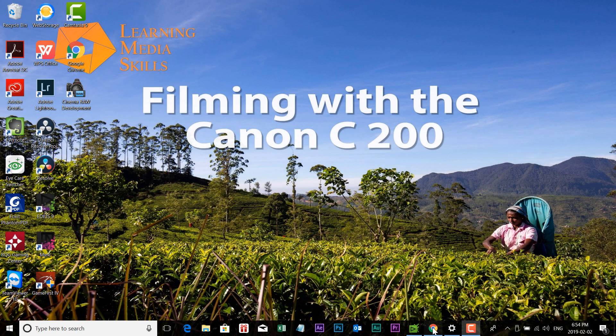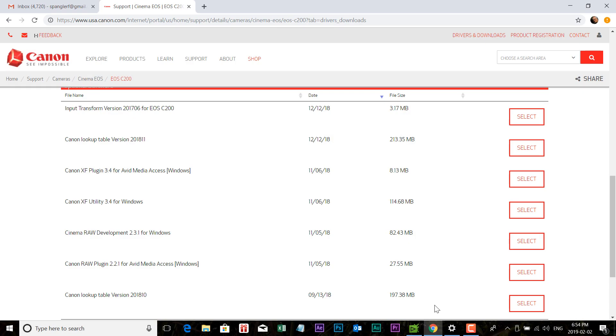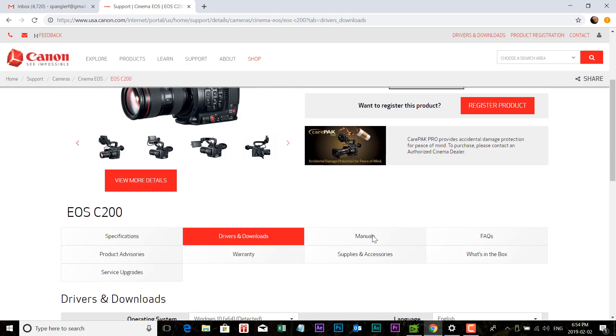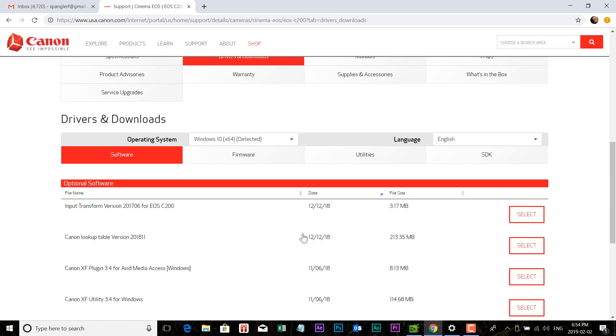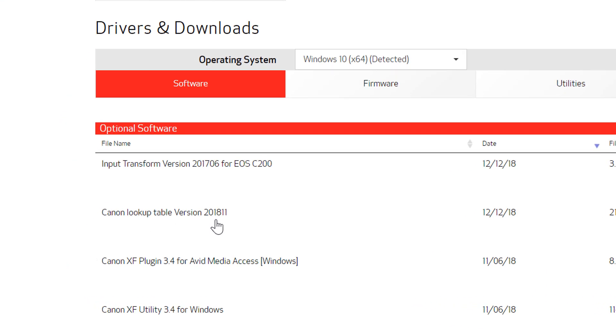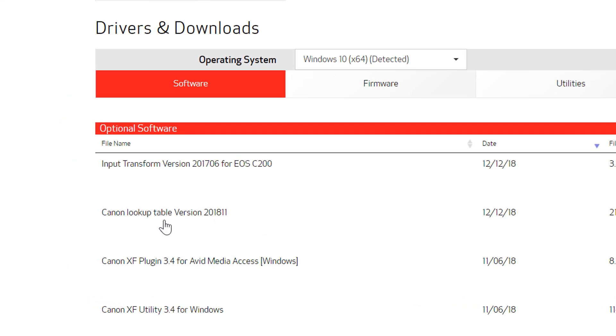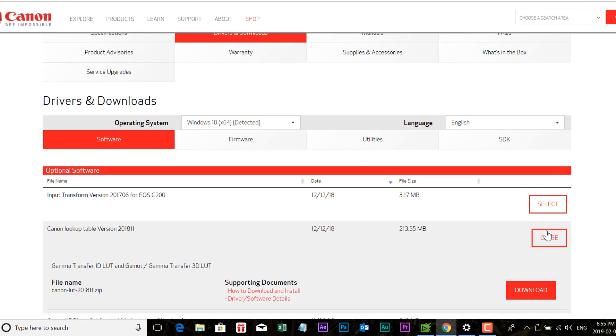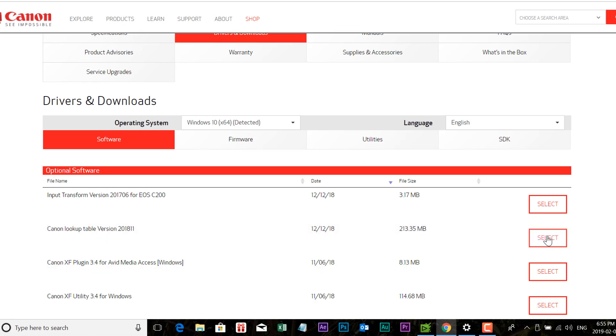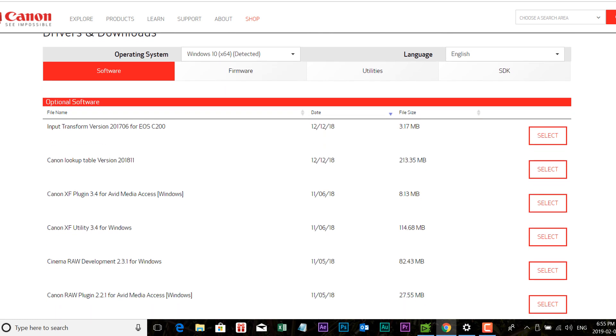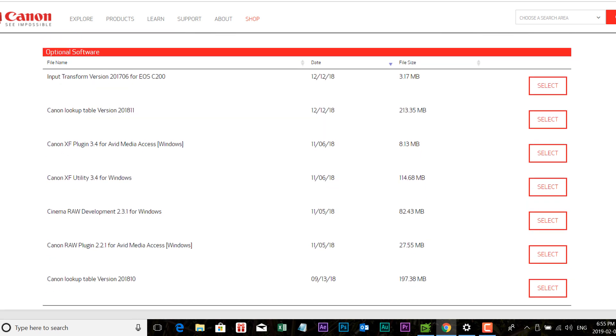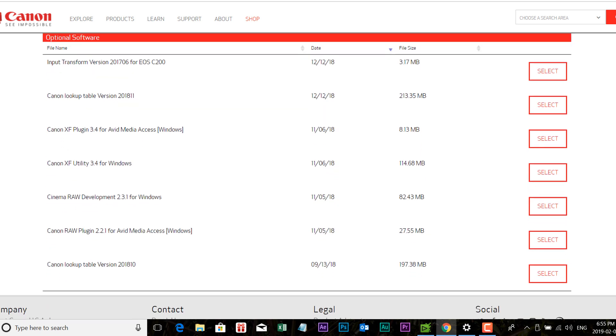One of the first things that you'll want to do is head on over to the Canon software page for the Canon C200 camera, and download the latest package of LUTs provided by Canon. Here we have it, the Canon lookup table, version 2018. You'll want to keep these updated. Canon releases new versions quite frequently, so if you're not completely satisfied with the LUTs the first time you use them, keep checking back. Go ahead and select and download that, unzip it, and create a folder somewhere where you'll be able to find it.